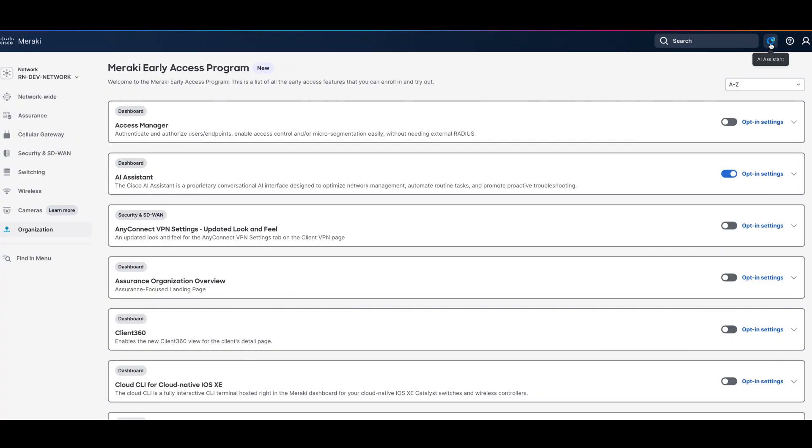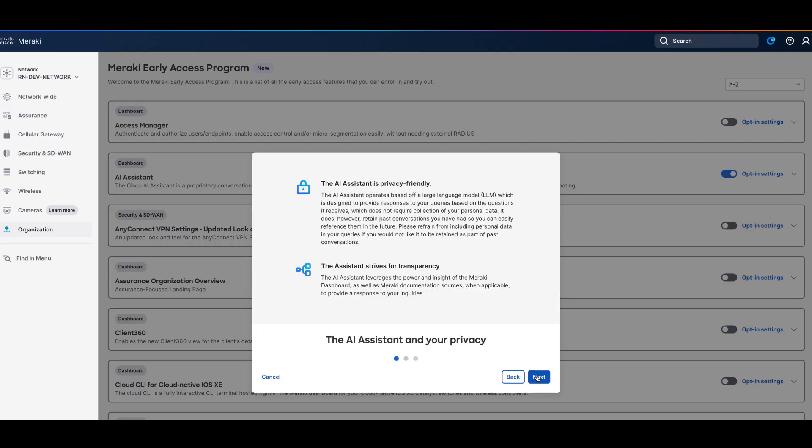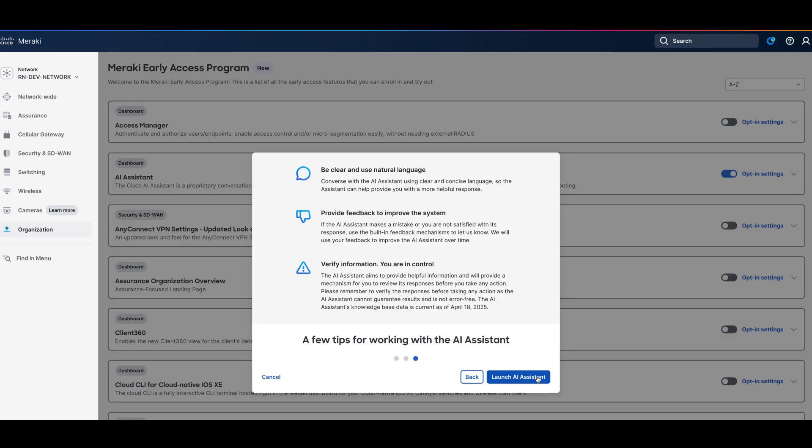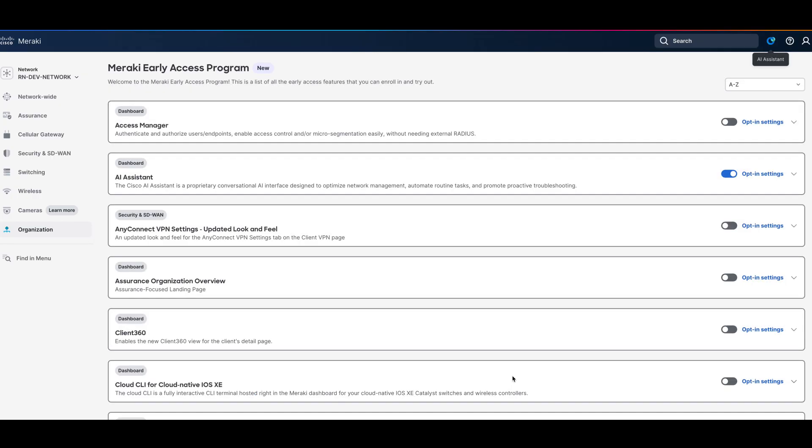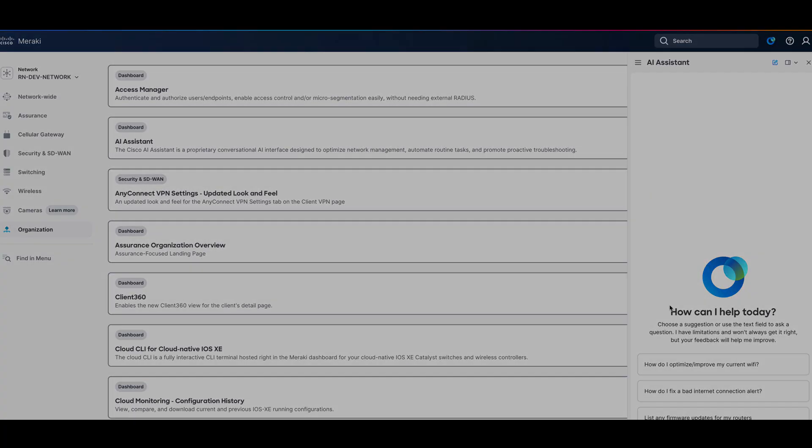In this video, we'll explore how the Cisco Meraki AI Assistant can support your work in the Meraki dashboard. We'll cover where to find it, what it can do, and some practical examples of how it's being used today. We'll also show you how to submit feedback so you can help Meraki continue refining and enhancing the Assistant over time.